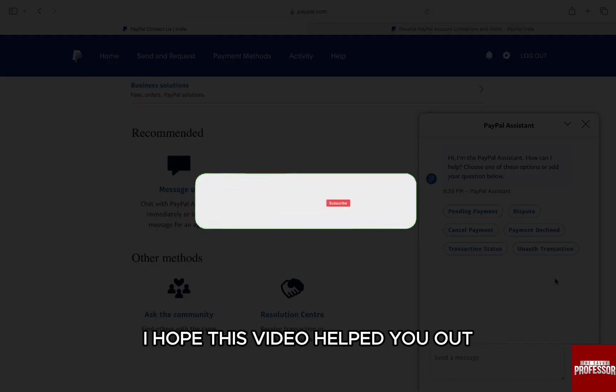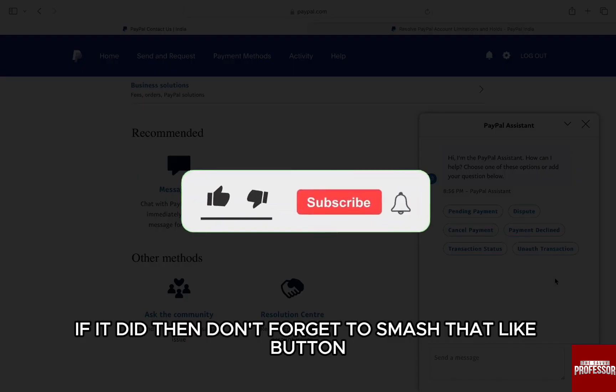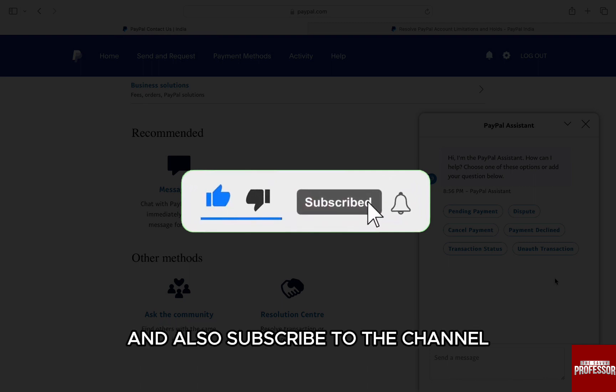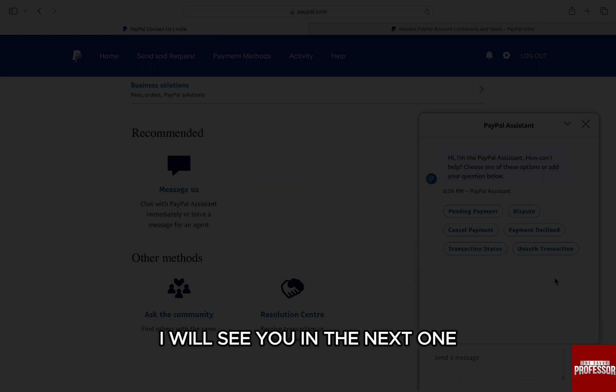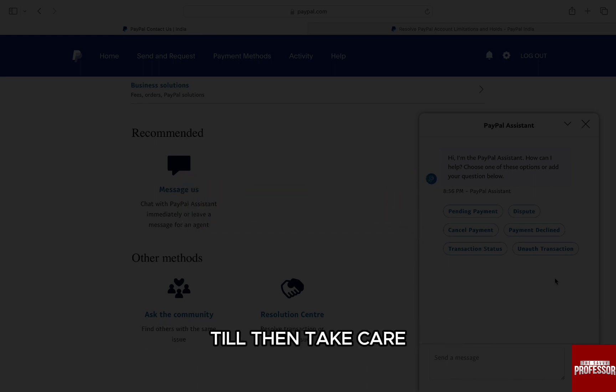I hope this video helped you out. If it did, then don't forget to smash that like button and also subscribe to the channel. I will see you in the next one. Till then, take care.